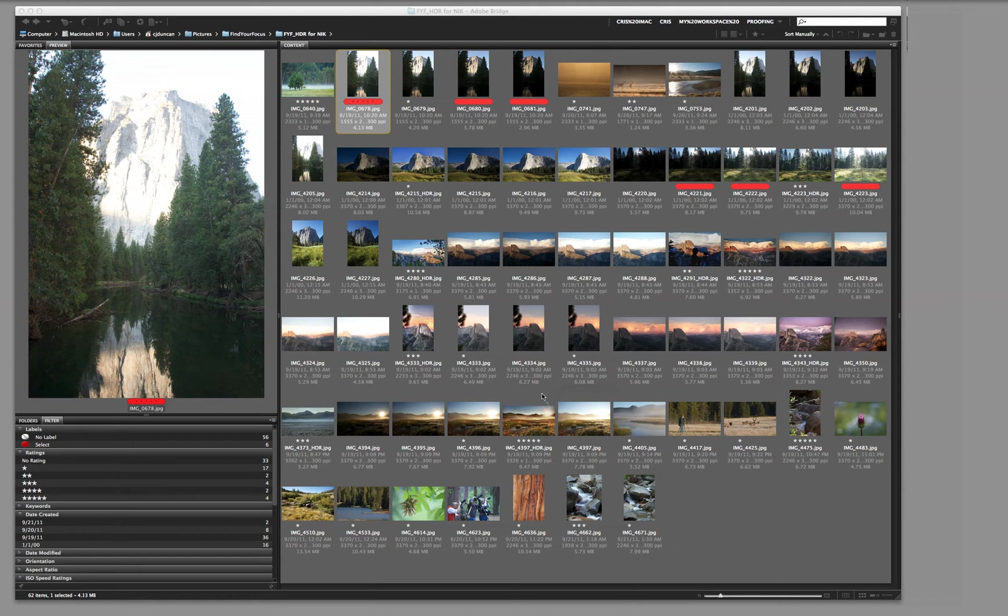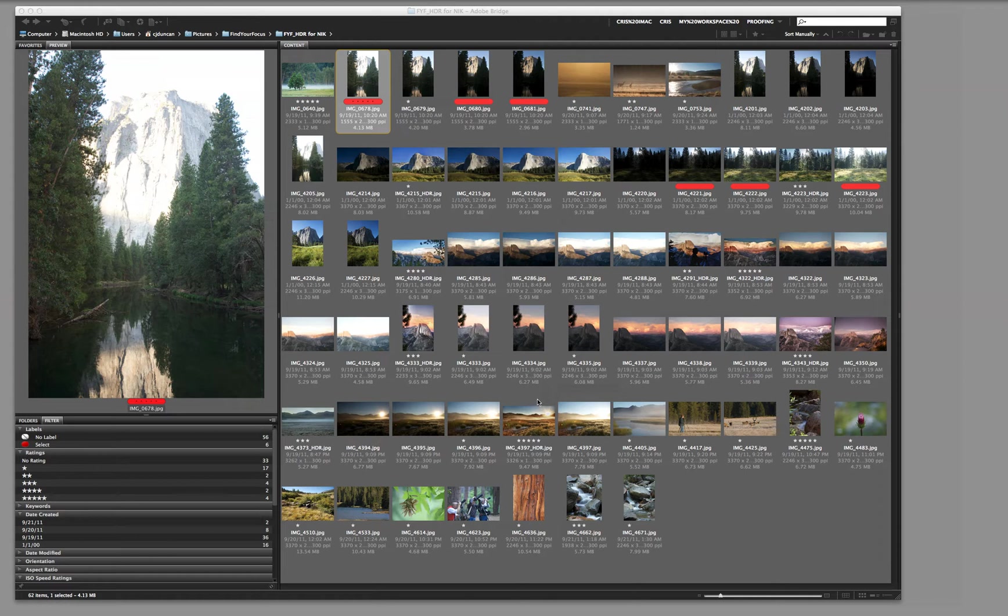This is Chris Duncan in Lubbock, Texas. I'm the founder of Find Your Focus Photographic Education. And today we're going to take a quick look at Nick Software's new product, HDR Efex Pro 2.